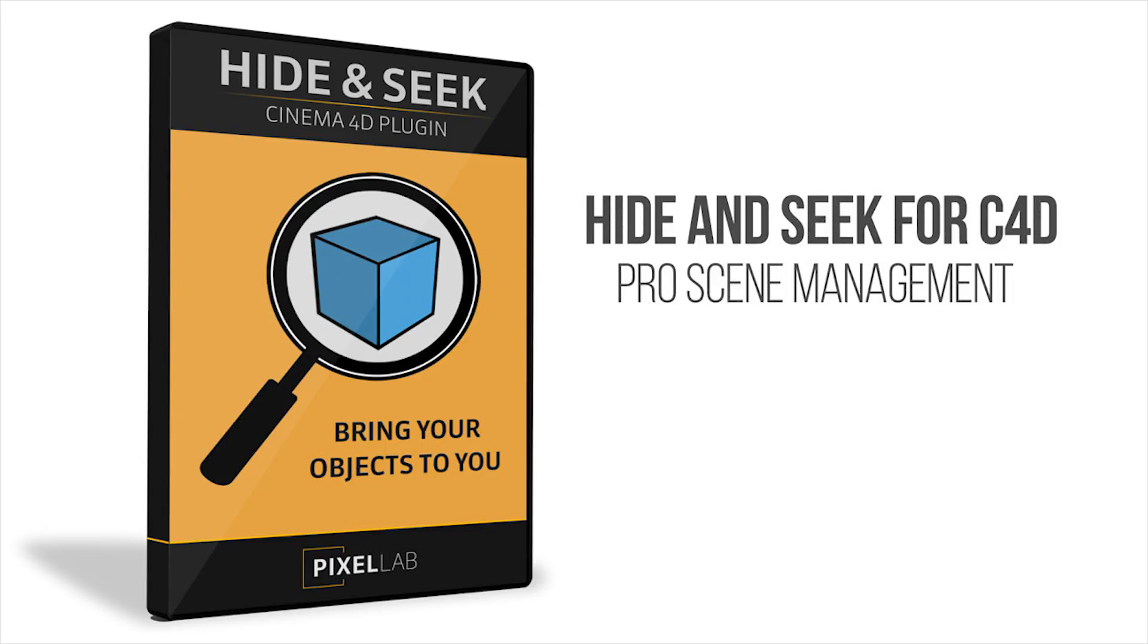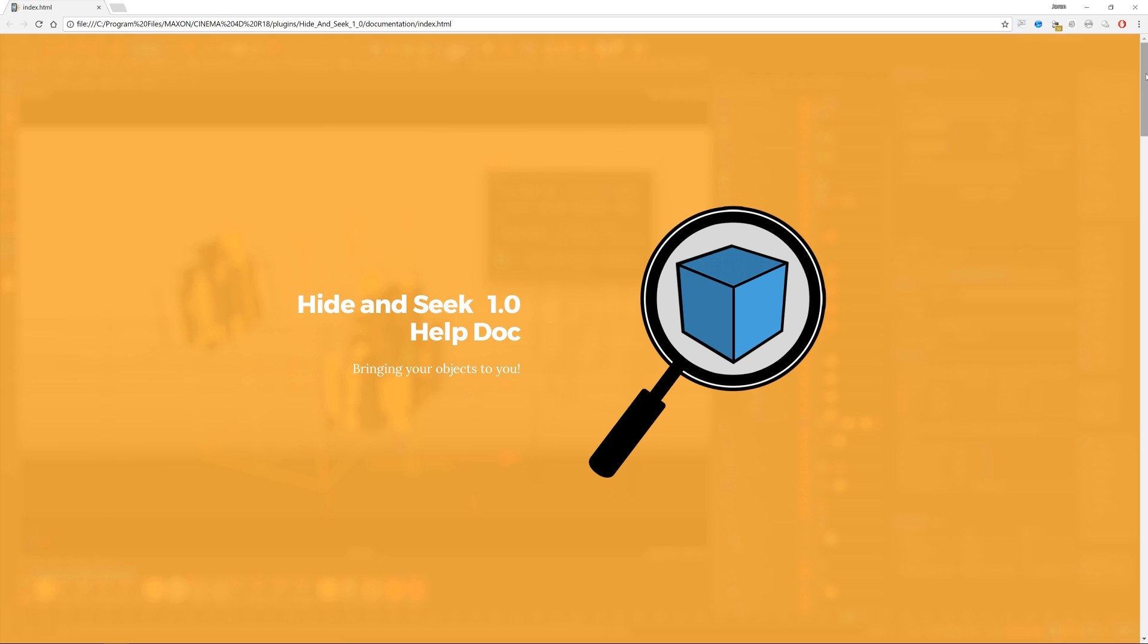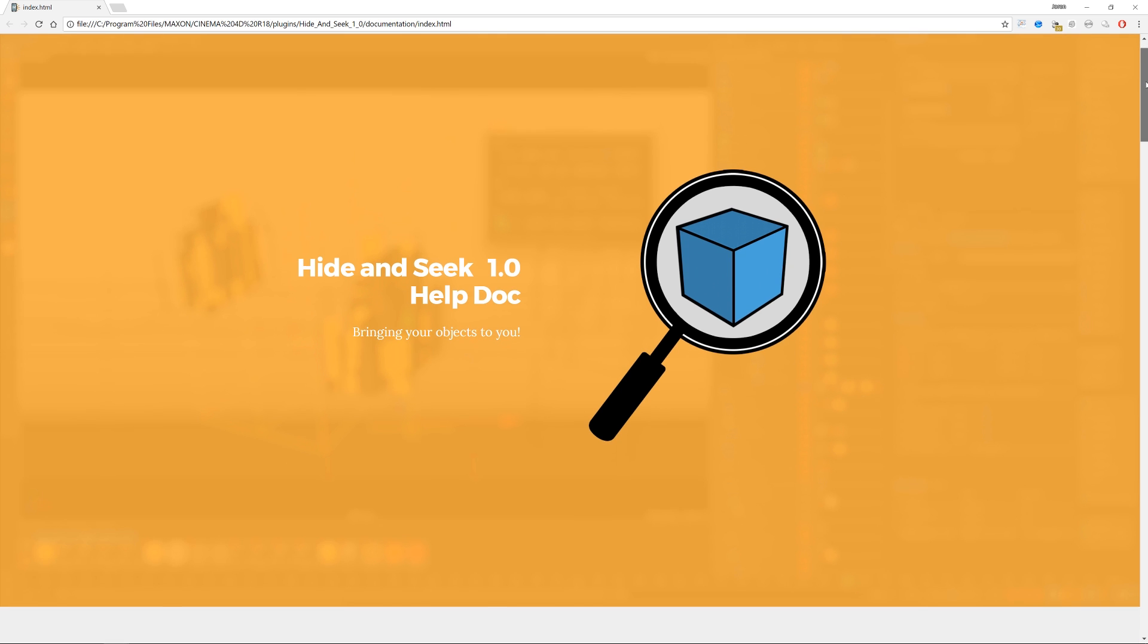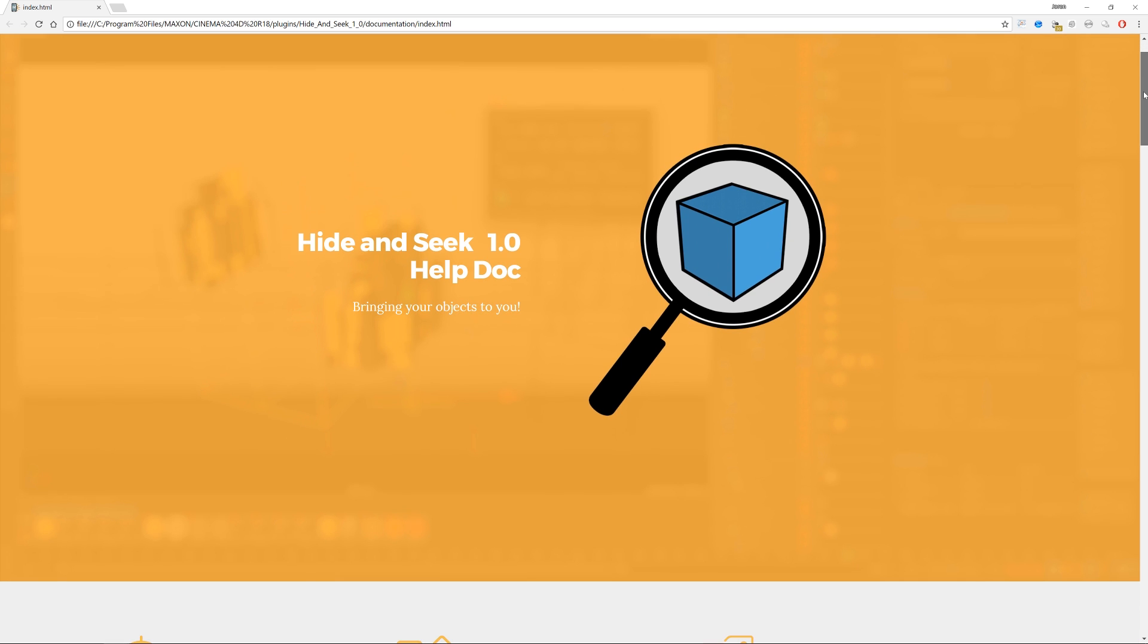Hey what's up guys, welcome to the Pixel Lab. I'm really excited to share with you our brand new plugin called Hide-and-Seek. This is a plugin that I've created with AJ Haynes, my buddy from Minneapolis.